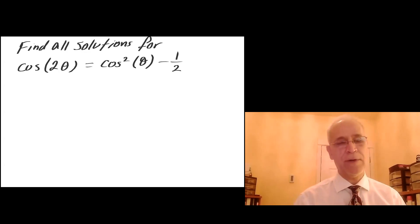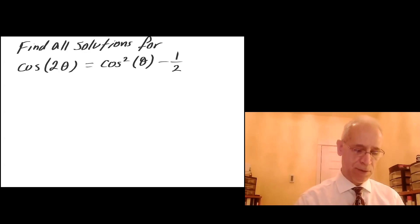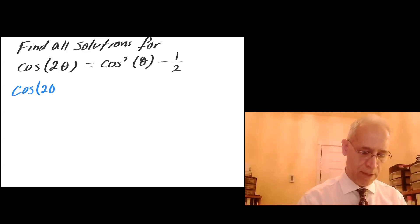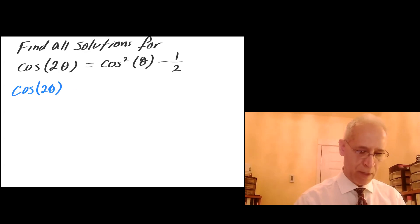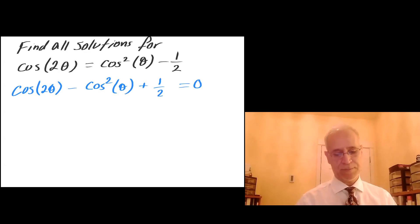Step one: let's put everything on the left hand side and change this to cosine of 2 theta minus cosine squared of theta plus one half, all equal to zero.